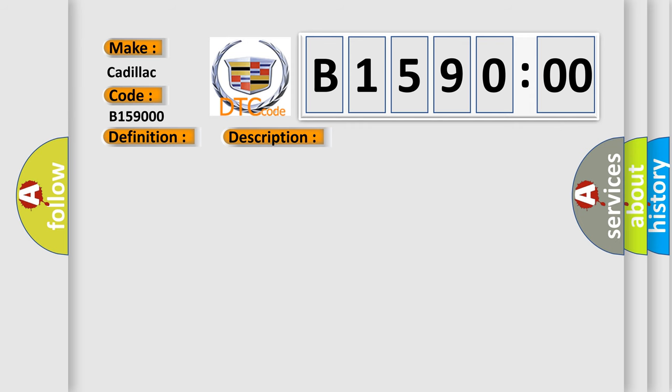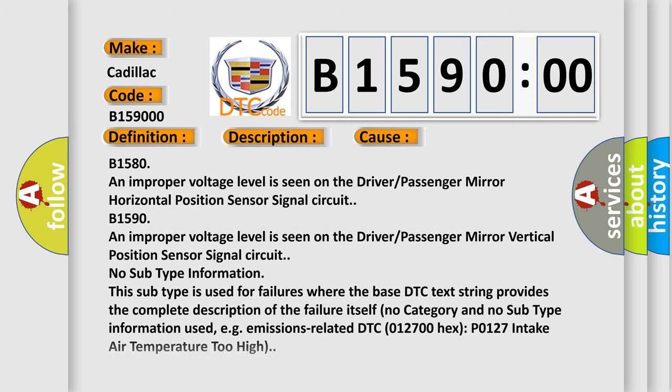This diagnostic error occurs most often in these cases: B1580, an improper voltage level is seen on the driver passenger mirror horizontal position sensor signal circuit. B1590, an improper voltage level is seen on the driver passenger mirror vertical position sensor signal circuit. No subtype information.